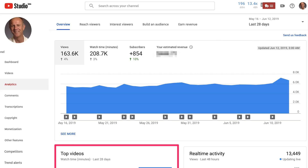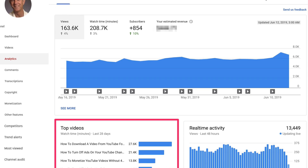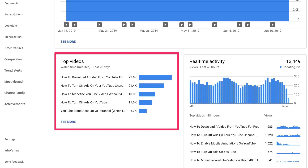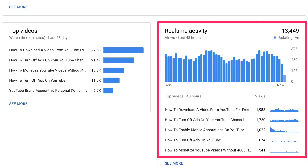Number seven: analytics. Identify the top videos on your channel that are getting the most traffic, then create more of those types of videos. Especially look at the real-time activity of the top videos that are getting traffic every 60 minutes and every 48 hours. Since these videos are constantly getting traffic, make more of those types of videos. If you do this, you'll be riding the wave of success for your channel.